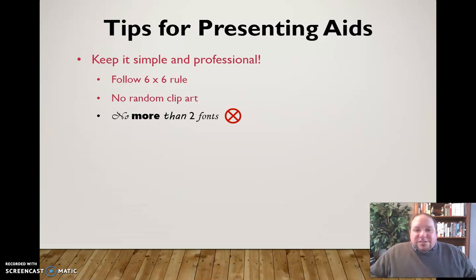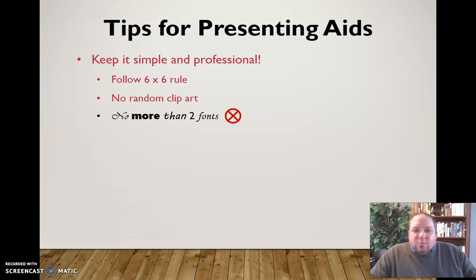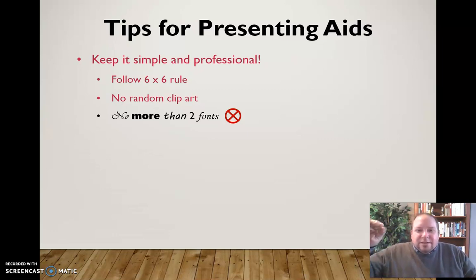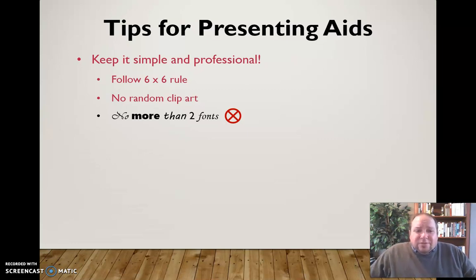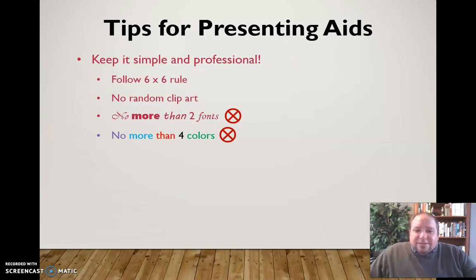No more than two fonts. Having multiple different fonts is hard to read — you shouldn't have any more than two: typically one for your header at the top of the slide and one for the body content. You should not use more than two fonts at any point.